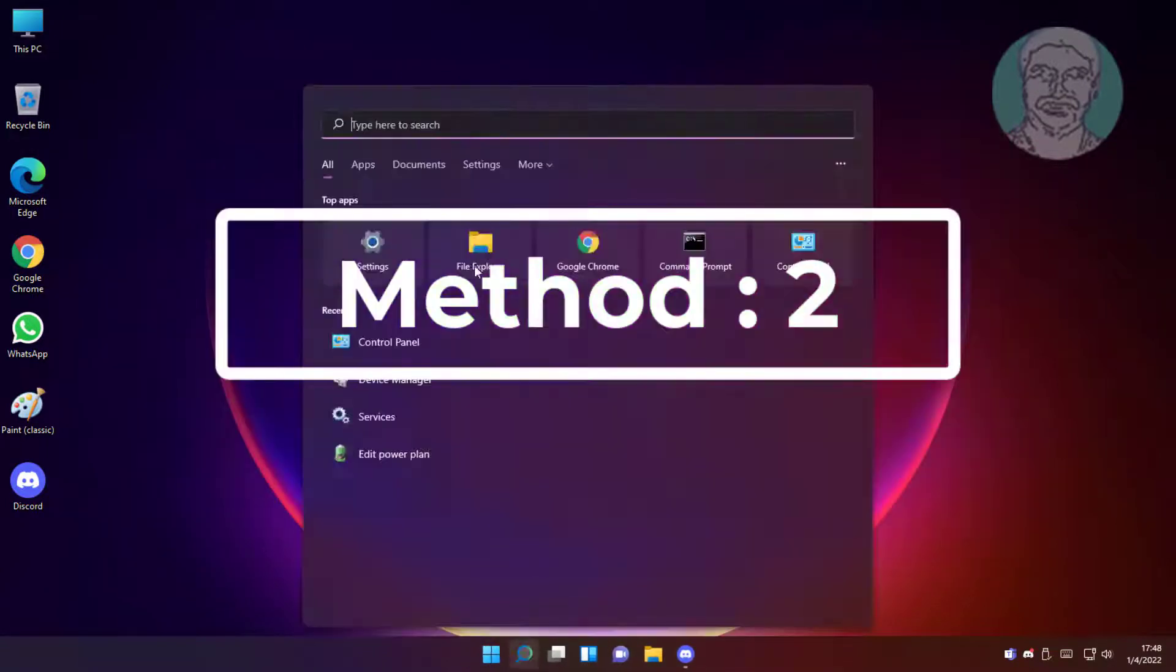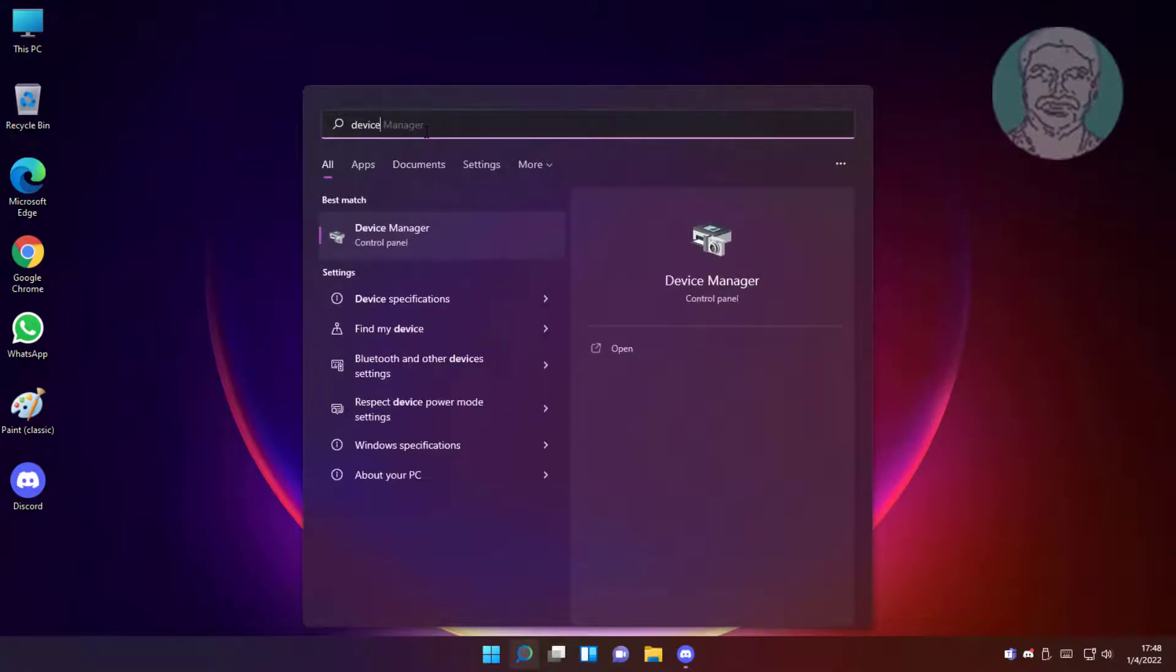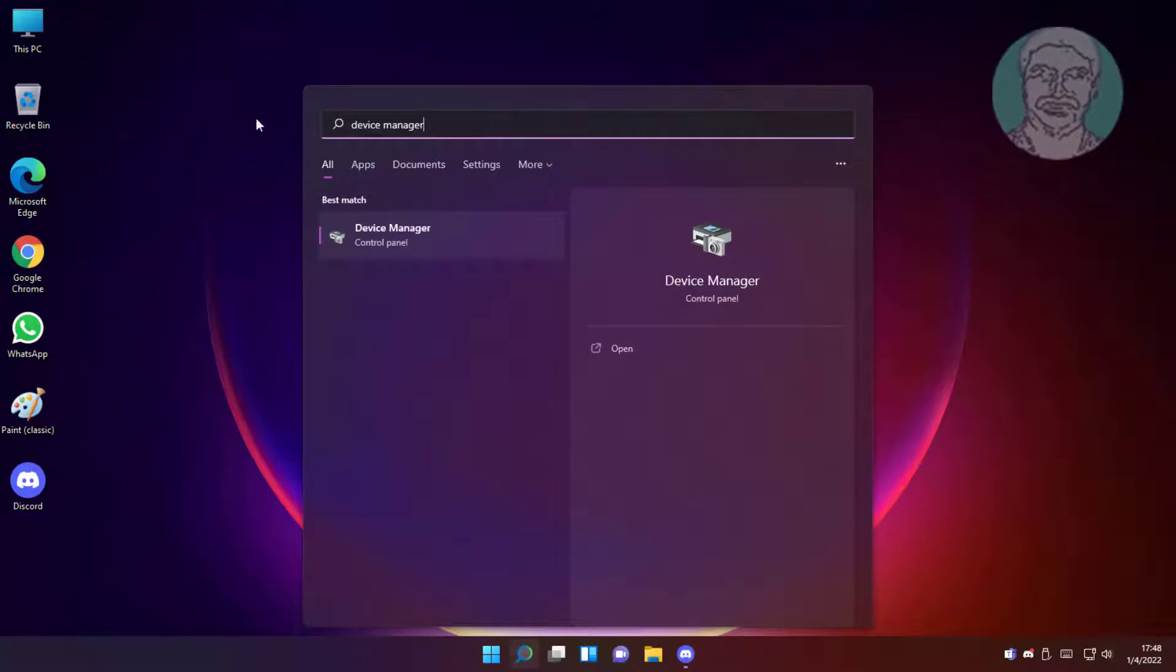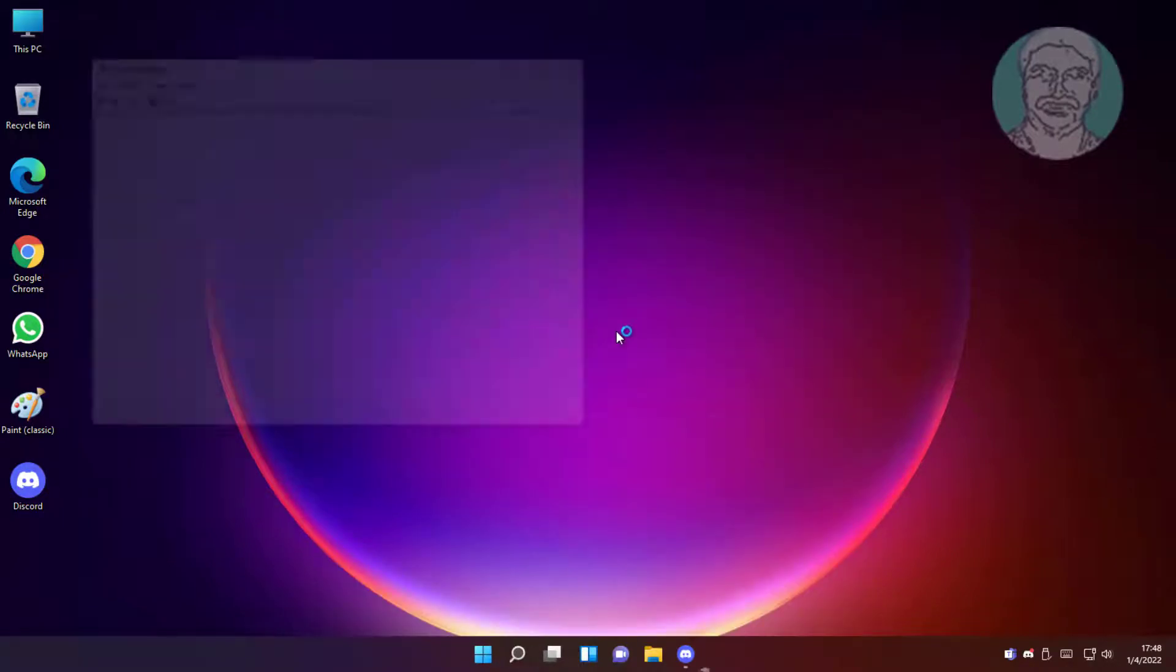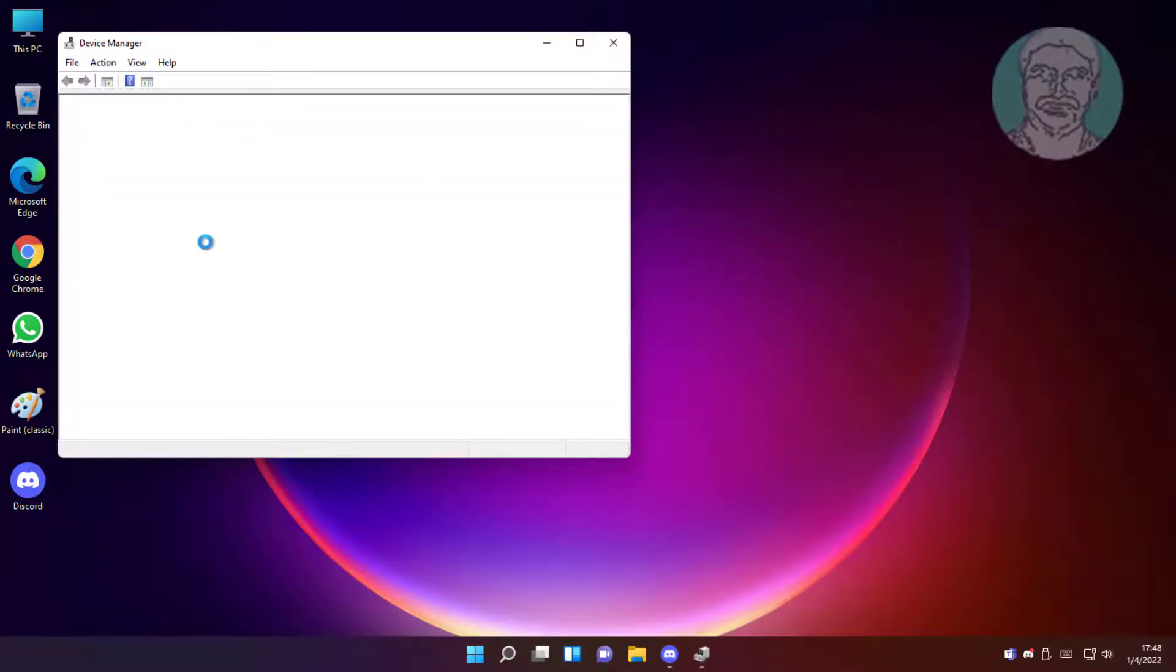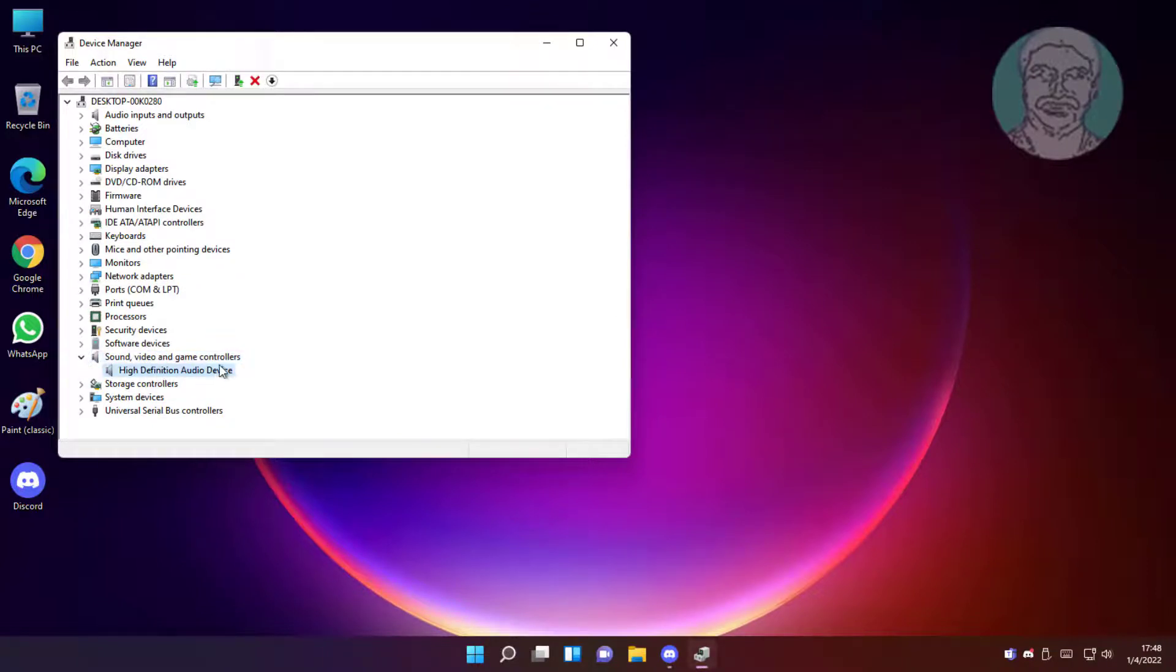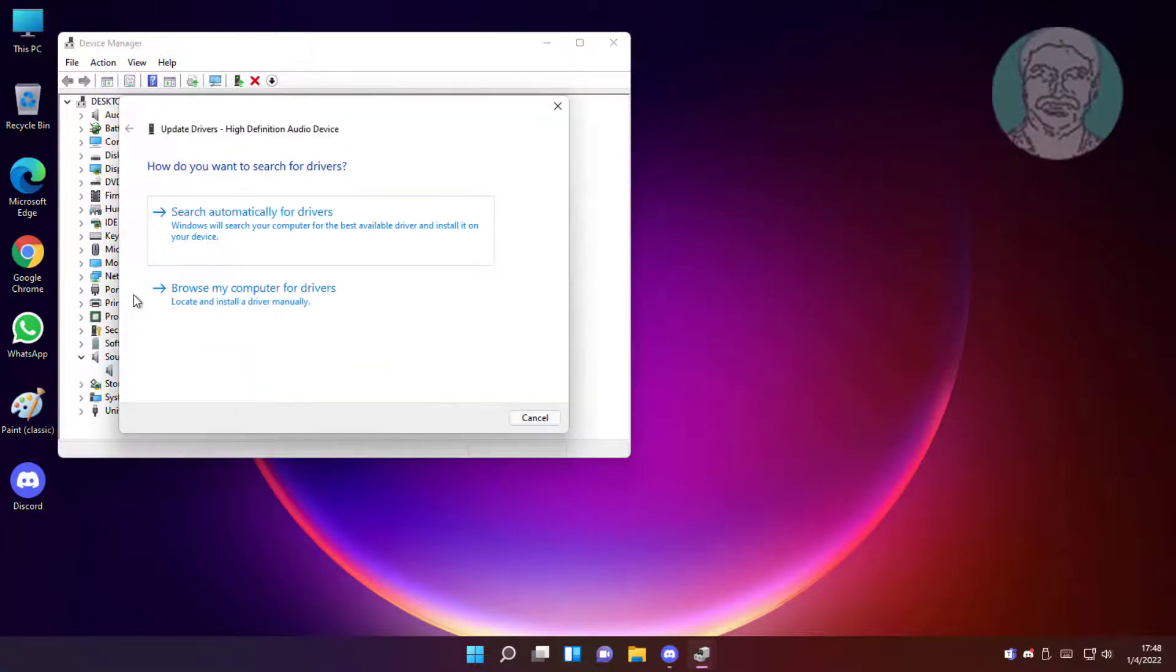Second method is to type device manager in Windows search bar, click device manager. Click sound video and game controllers, right-click audio device, click update driver, then click browse my computer for drivers.